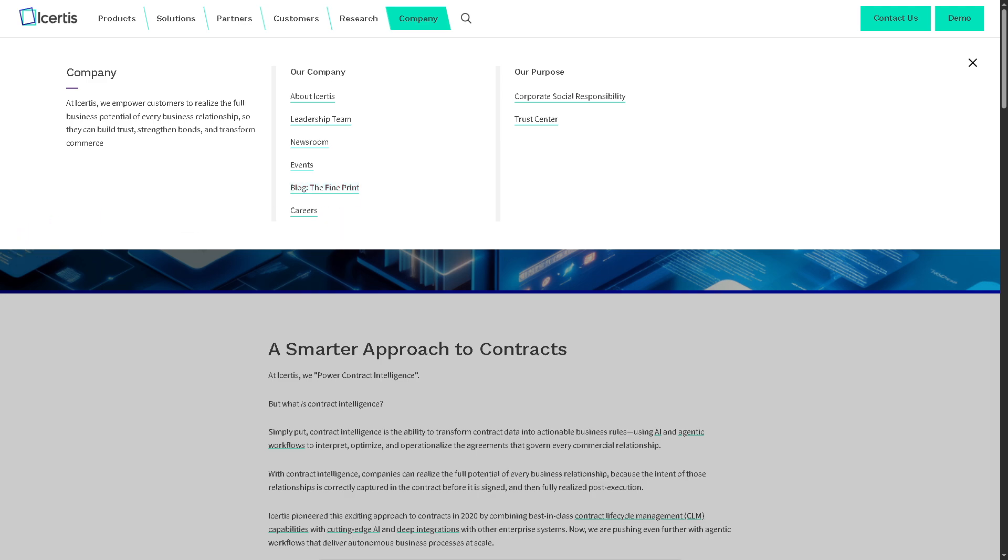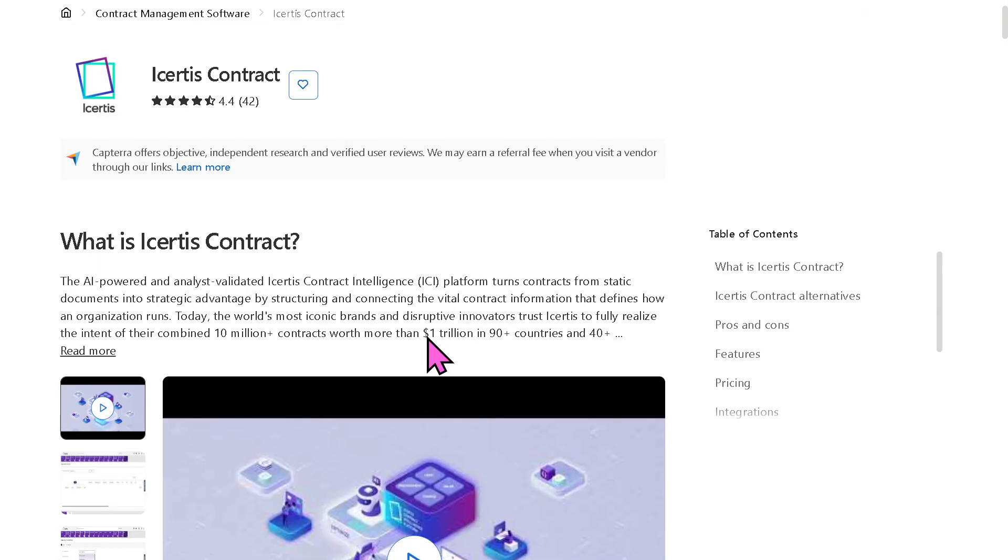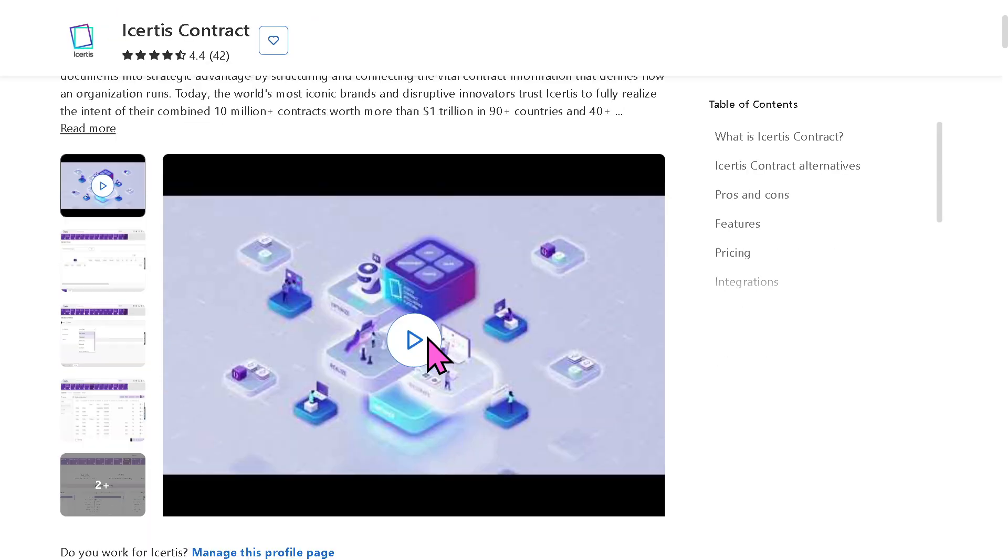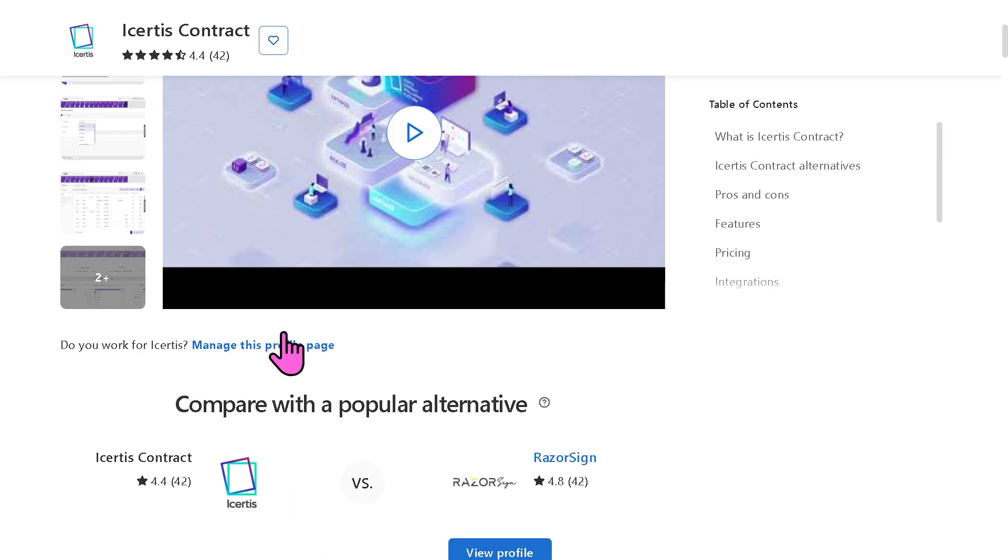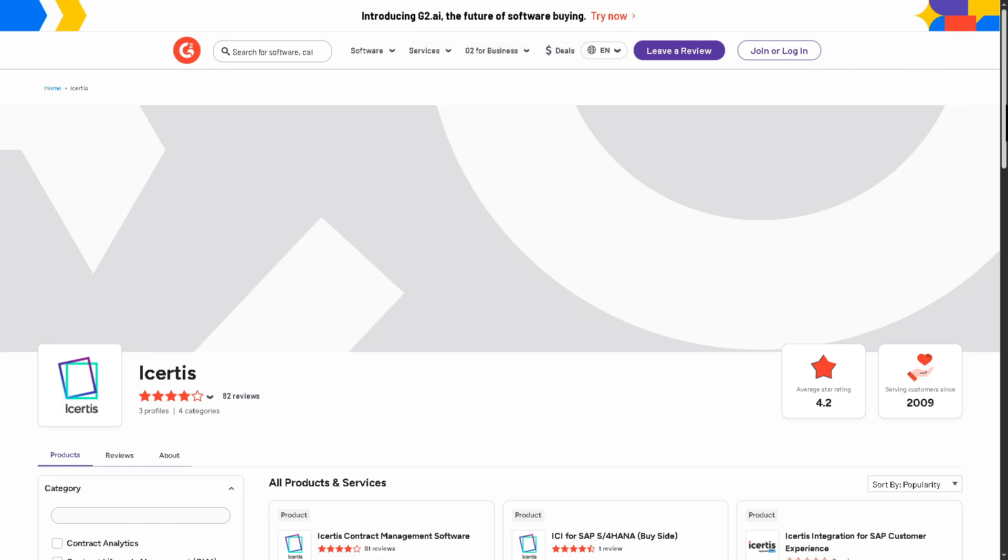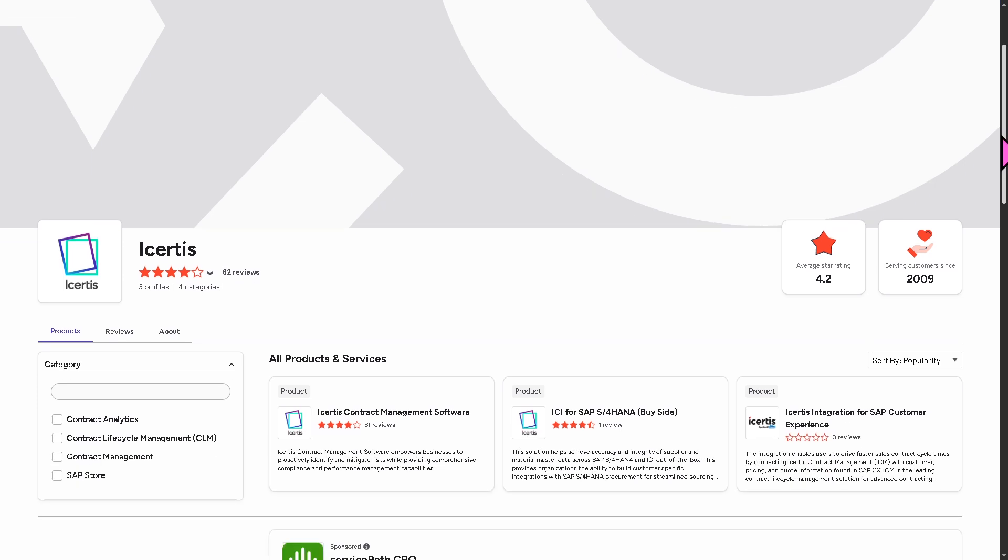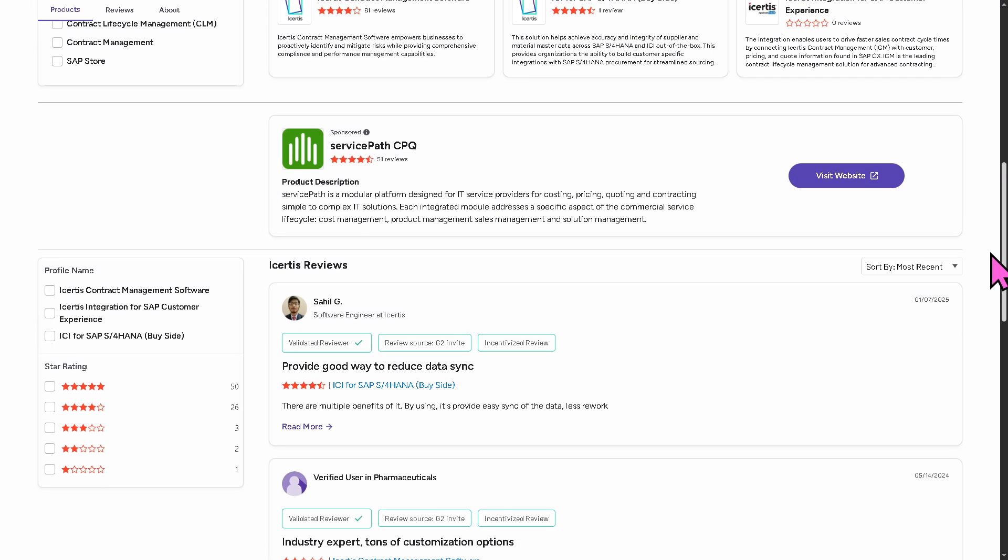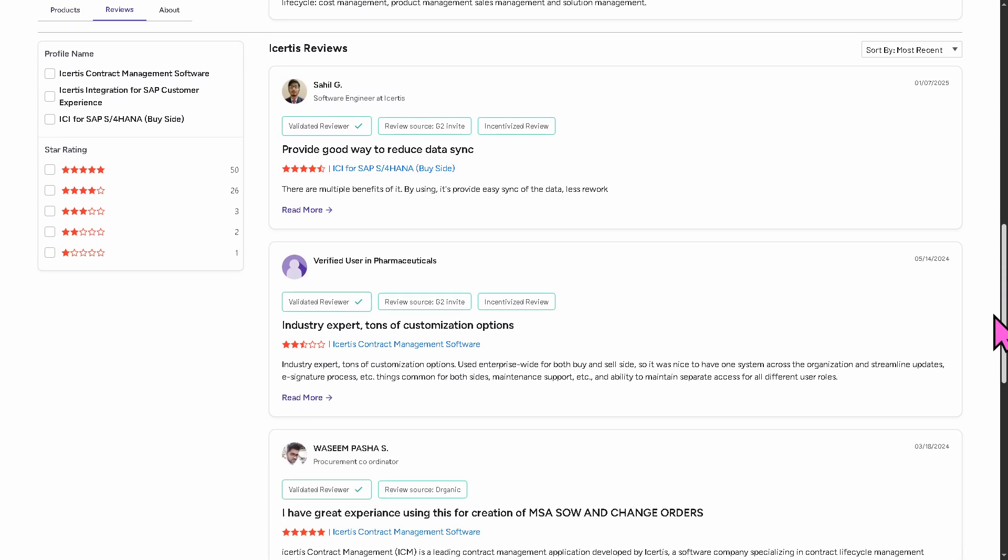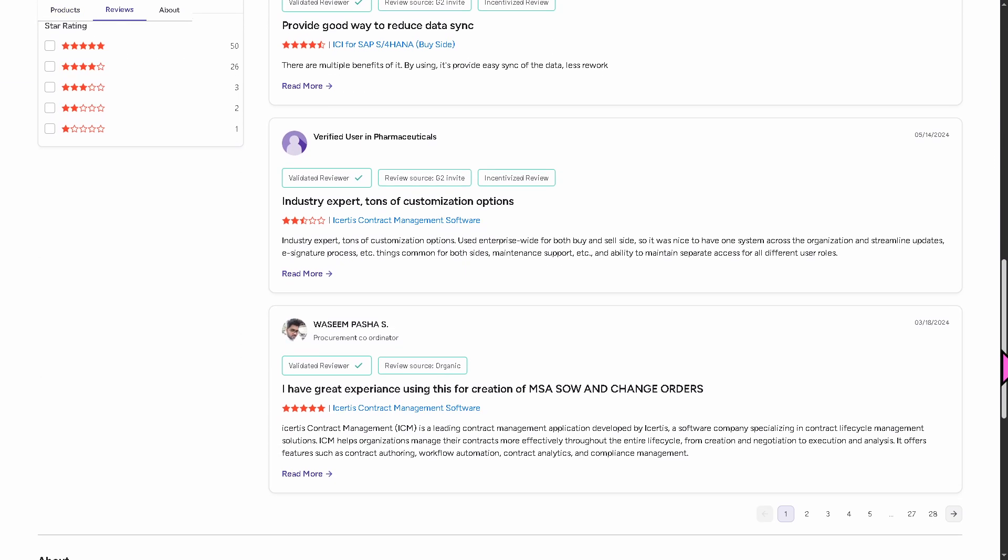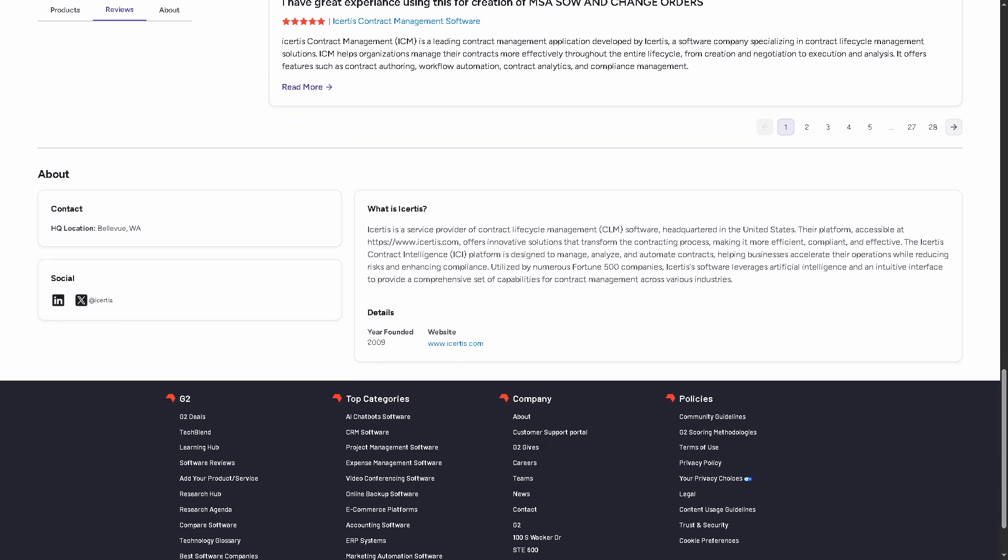If you are looking for authentic user reviews, detailed feedback, pricing information, and potential alternatives to Icertis, you can visit reputable software review platforms such as Capterra and G2.com. These sites offer valuable insights from real users and can help you make an informed decision based on your specific needs and budget.